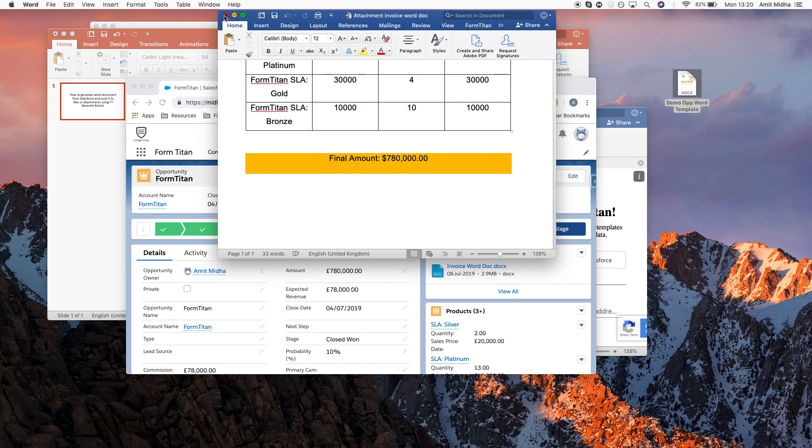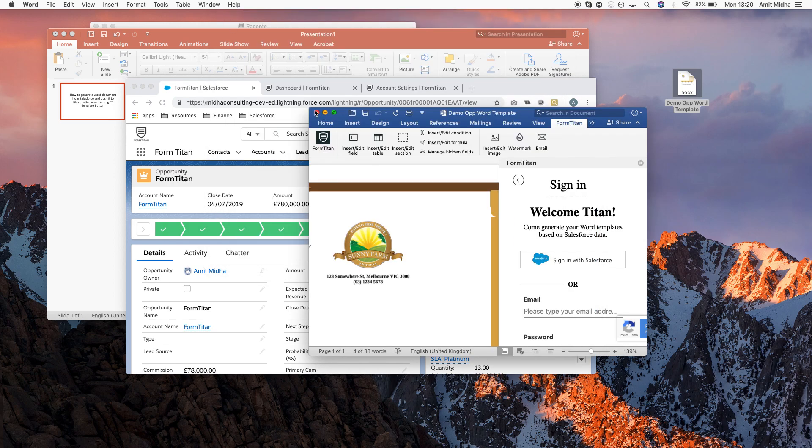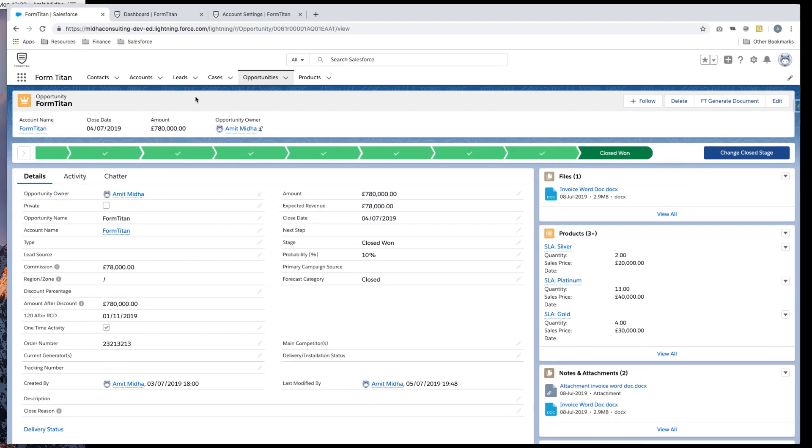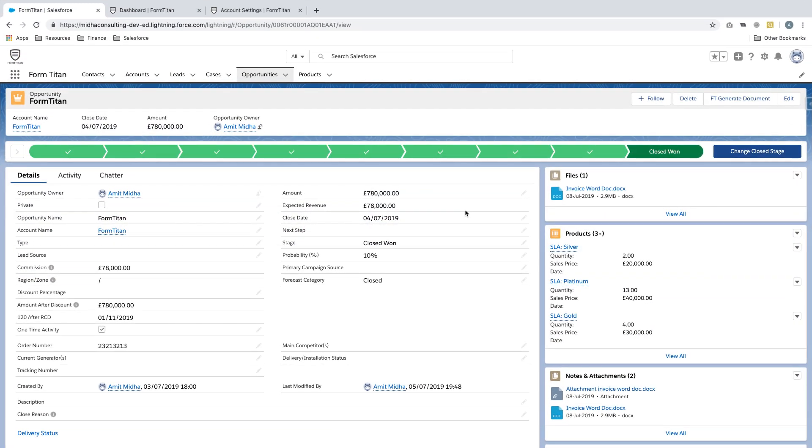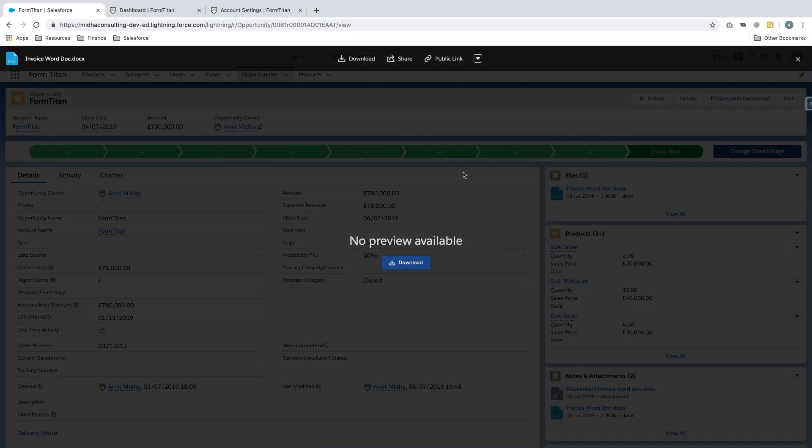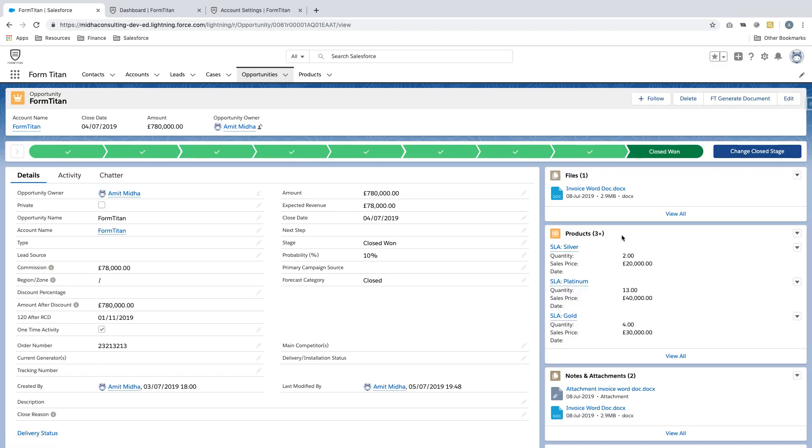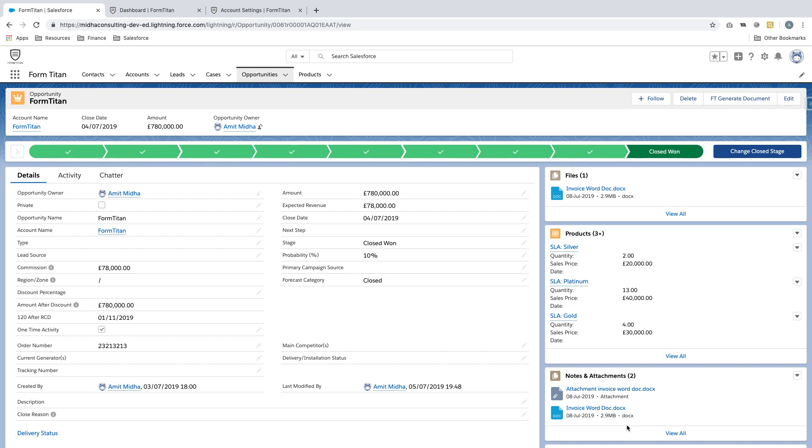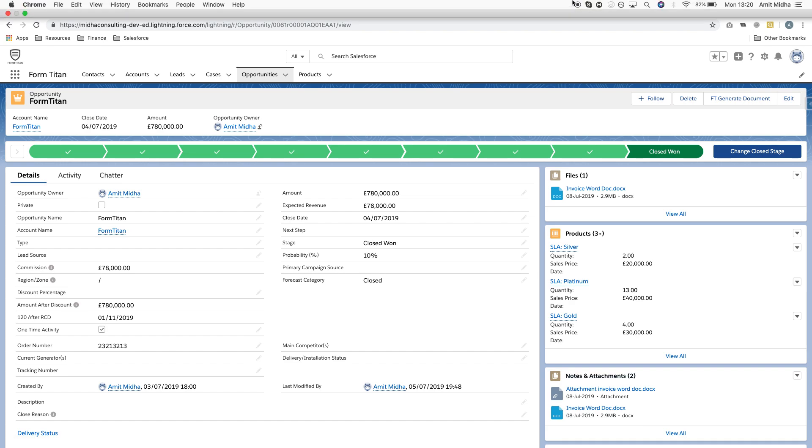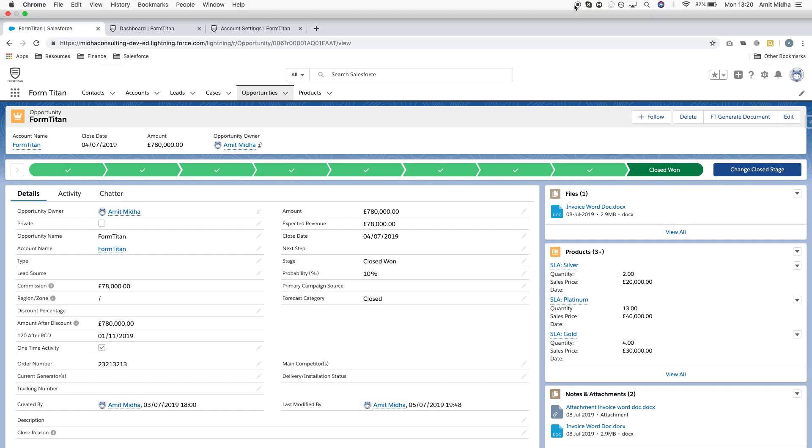And there you go, have a look. Form Titan has pulled through all the data and the final amount. That's how you do it. That's how you set up your push to make sure that once you generate your document it pushes through into Salesforce correctly and you can view that data in your files or attachments for your word document. Thank you for watching this video.